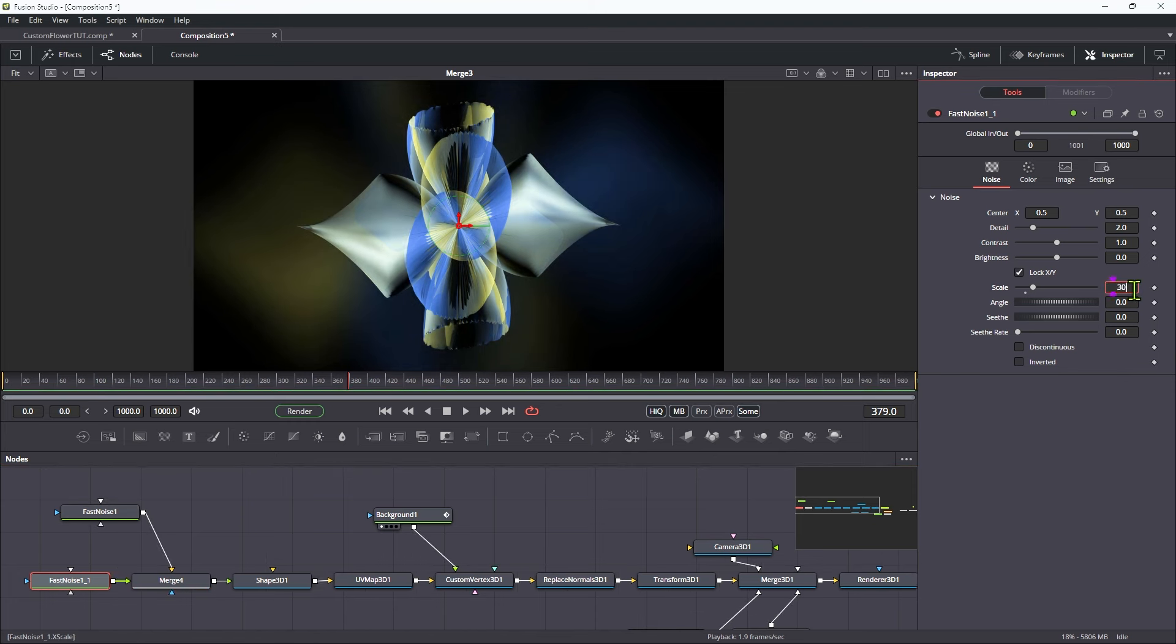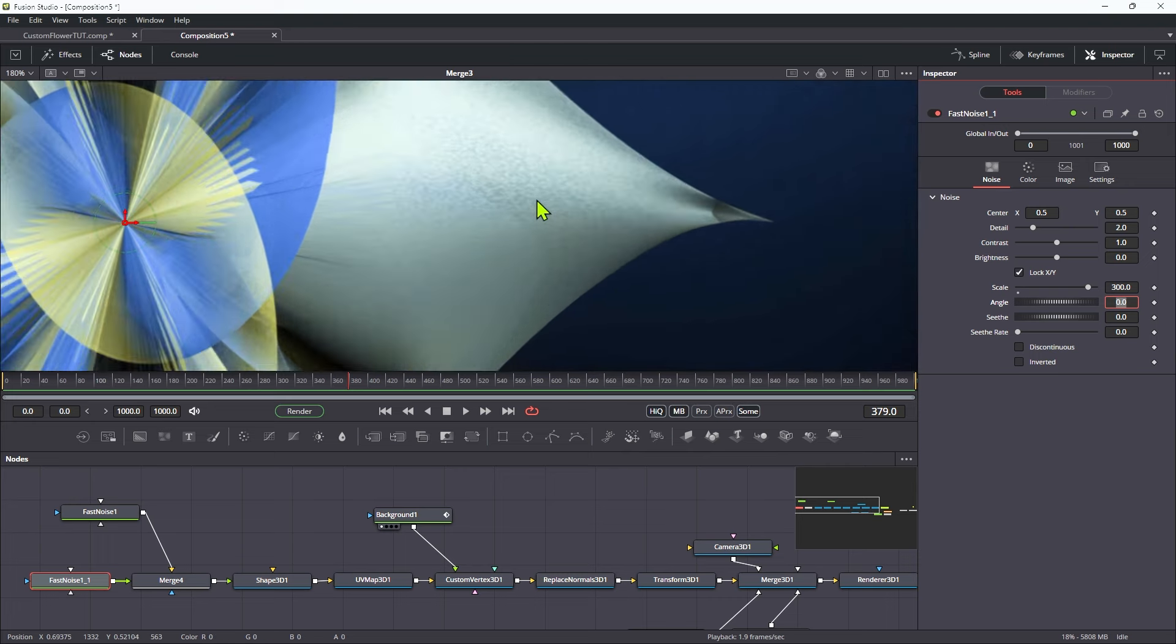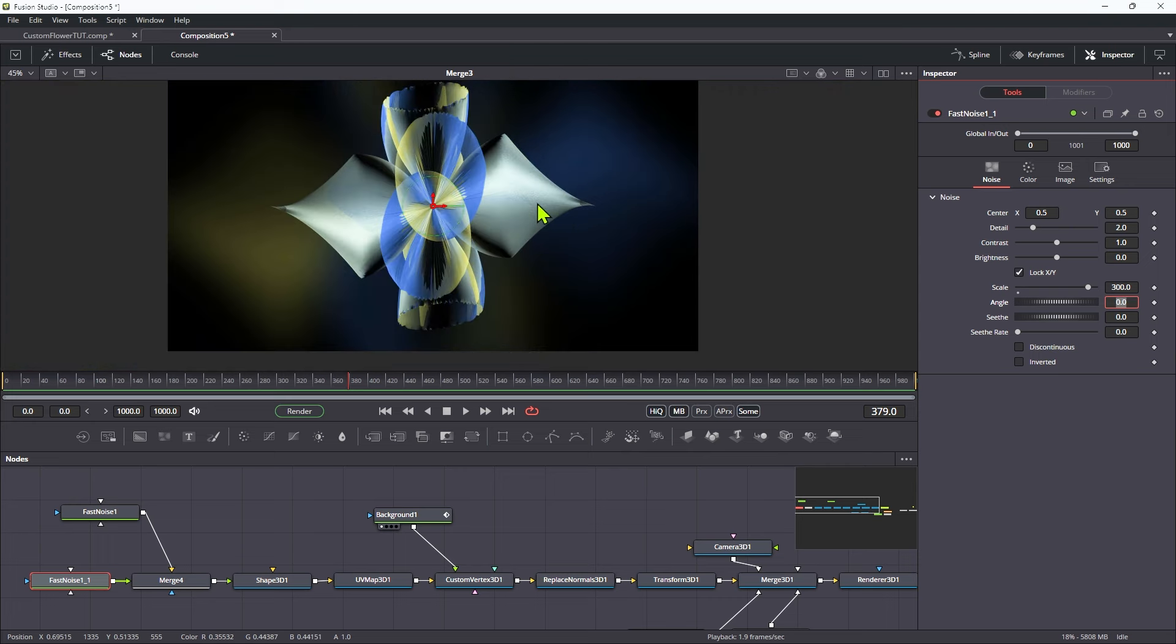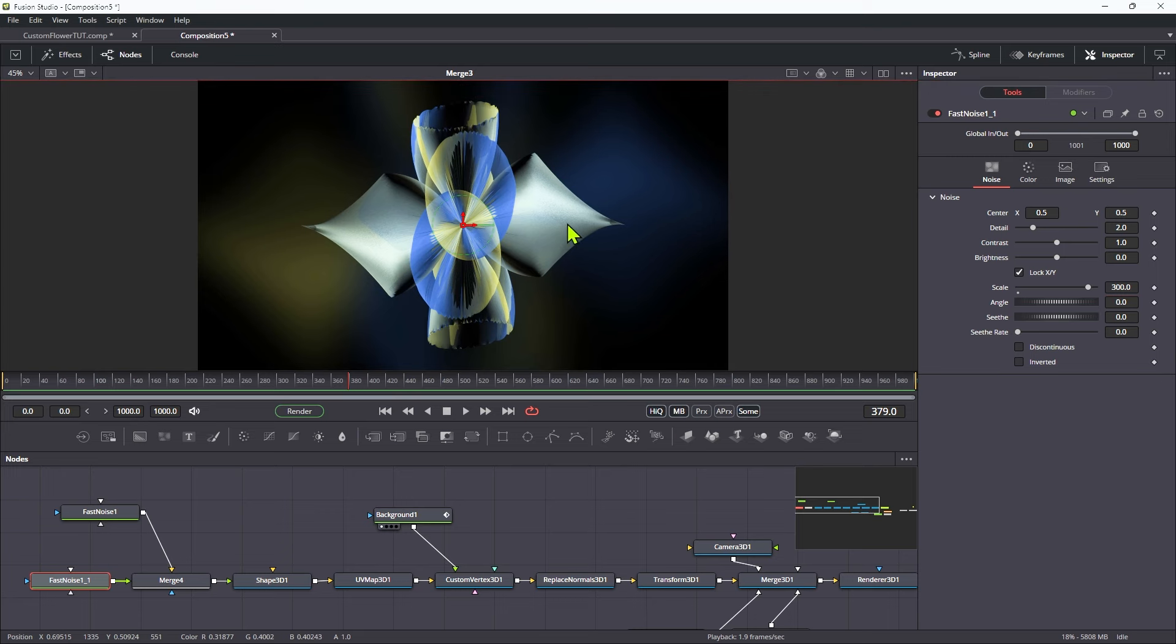and merge it over the top of the other one. And for this new one, let's set the scale to something like 300. So we're getting, if you look closely, we're getting this kind of speckled grainy look, and that I think just is going to help the effect.